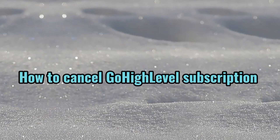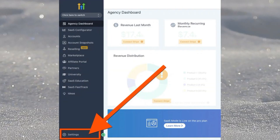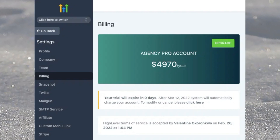To cancel your GoHighLevel subscription, click on Settings or the gear icon at the bottom left of your GoHighLevel dashboard. When you are inside the Settings dashboard, click on Billing on the left side. That will take you to the Billing page where you will start the process of cancelling or pausing your GoHighLevel account.